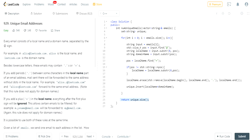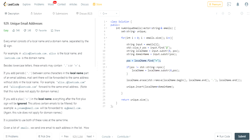To summarize: we first extract the local name and domain name by finding the at symbol, then substring from zero up to the first plus sign to ignore everything after it, then remove all the dots from the local name, and finally insert the local name concatenated with the domain name into the set.